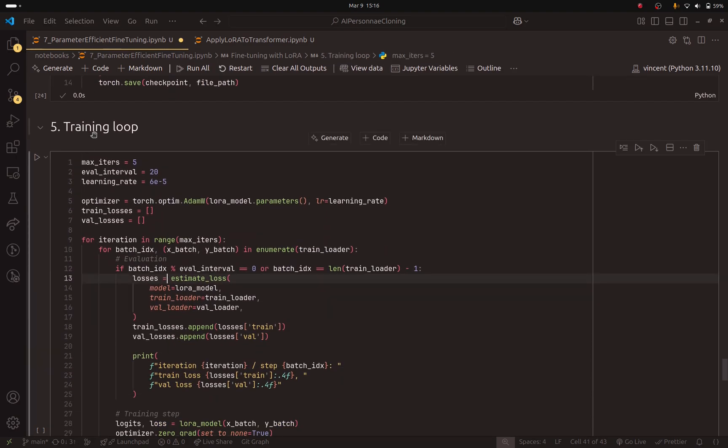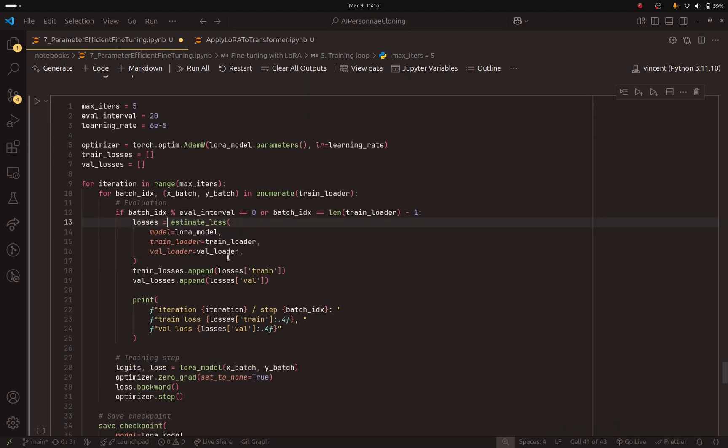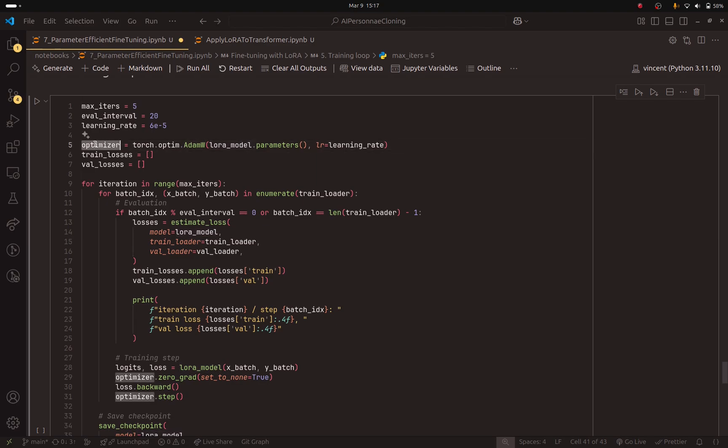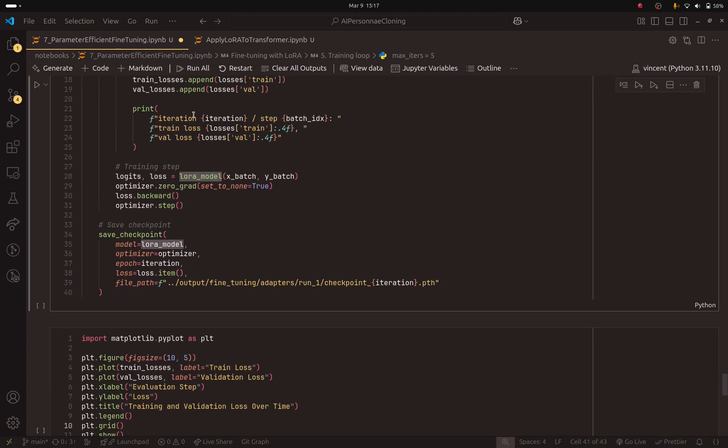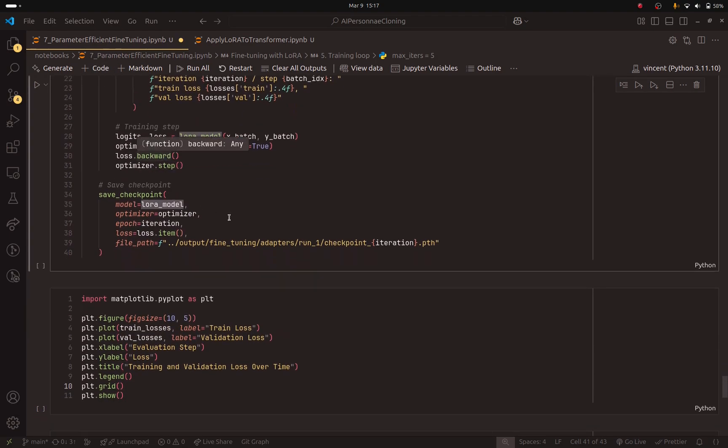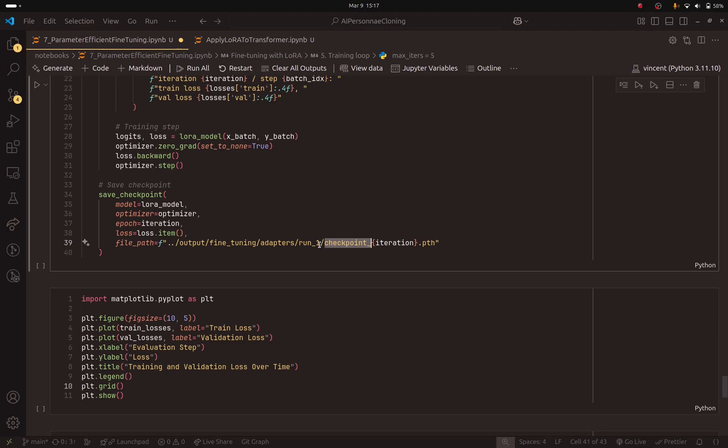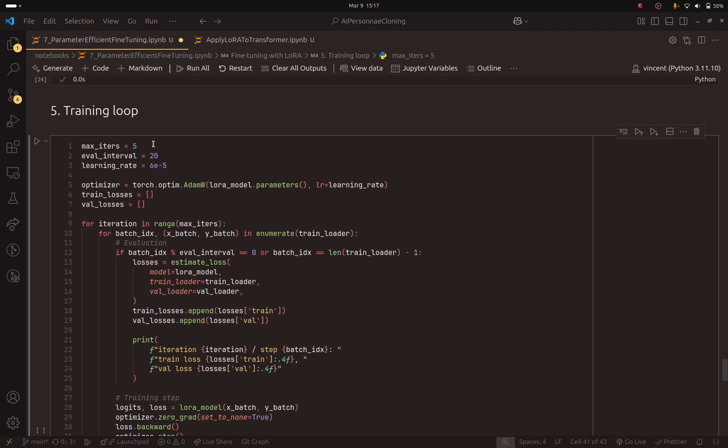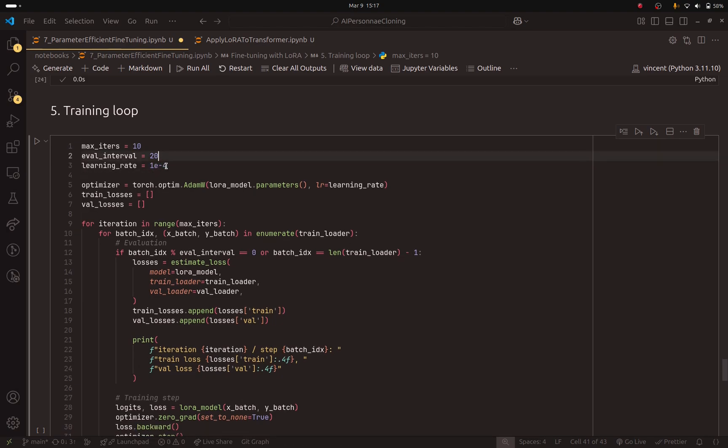But in the training loop, instead of using the base model, I am using the LoRa model. And make sure to update that here also, because the optimizer should only update the trainable parameters. It should not touch the base model. This is the only change that I made to this notebook. And here, make sure to change the file path so that you save the checkpoints for the LoRa model. So, I will run this for 10 epochs. I will change the learning rate to 1e-4. And let's change eval interval to 10. I will run this and I will come back.